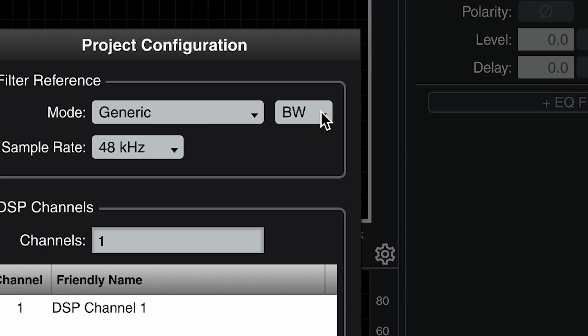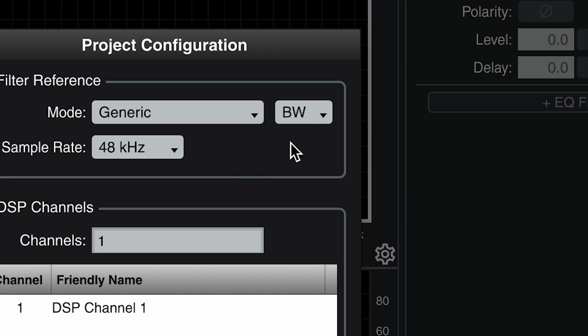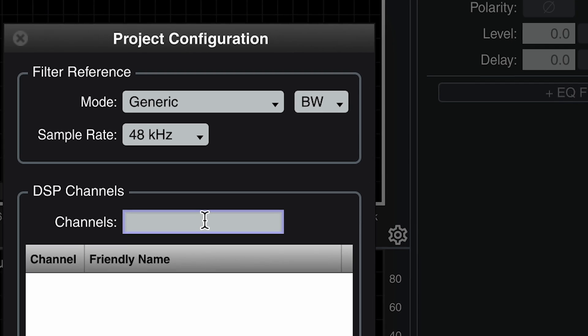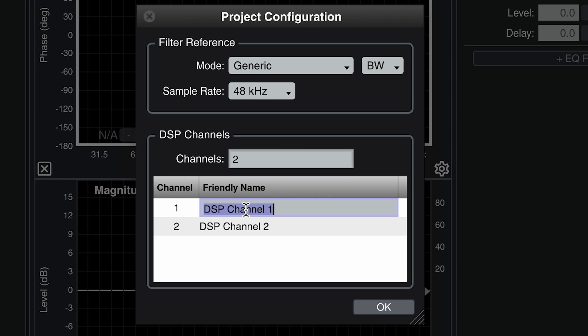If you would prefer to use Q instead of bandwidth, use the drop down to the right of mode to change your preference. You can also do this from DSP settings. The filter reference mode, however, cannot be changed once you start adding EQ filters.